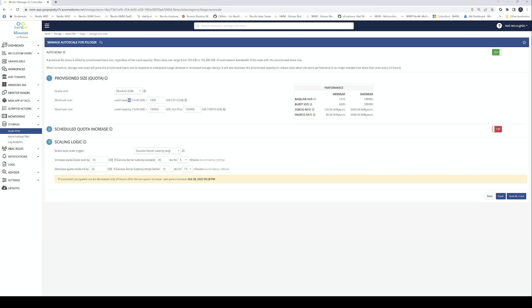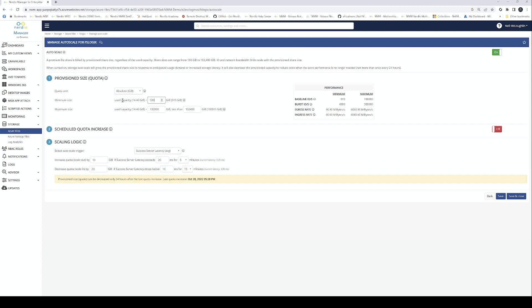The good thing is we can enable auto-scaling within Nerdio, and that's going to grow the storage for you as well. For example, if we double that number of 500 users to 1,000 users, Nerdio is automatically going to pick that up. I can say I want my minimum size to be used capacity plus maybe 500 gigabytes. That means when it runs out of storage, it's automatically going to increase it, and therefore you get better performance because you're adding more storage.